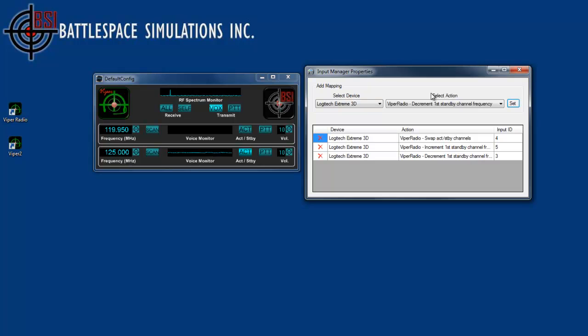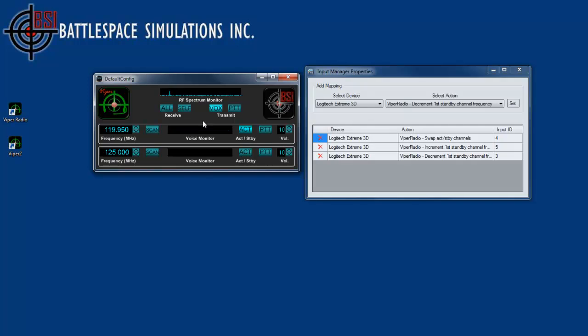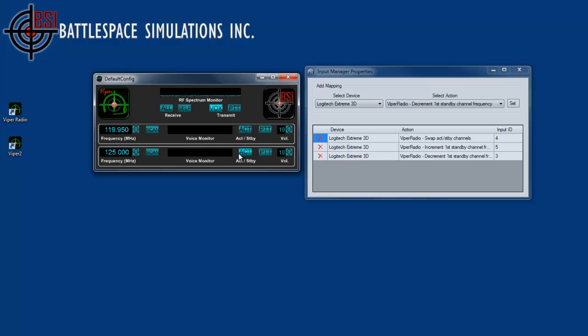Alright, so this should work right now, and what I'm going to do is actually change the active channel to the first one, and I'll be able to swap which channel is active by using the joystick button, clicking it, and I can also increment the inactive channel's frequency, or decrement the inactive channel's frequency.